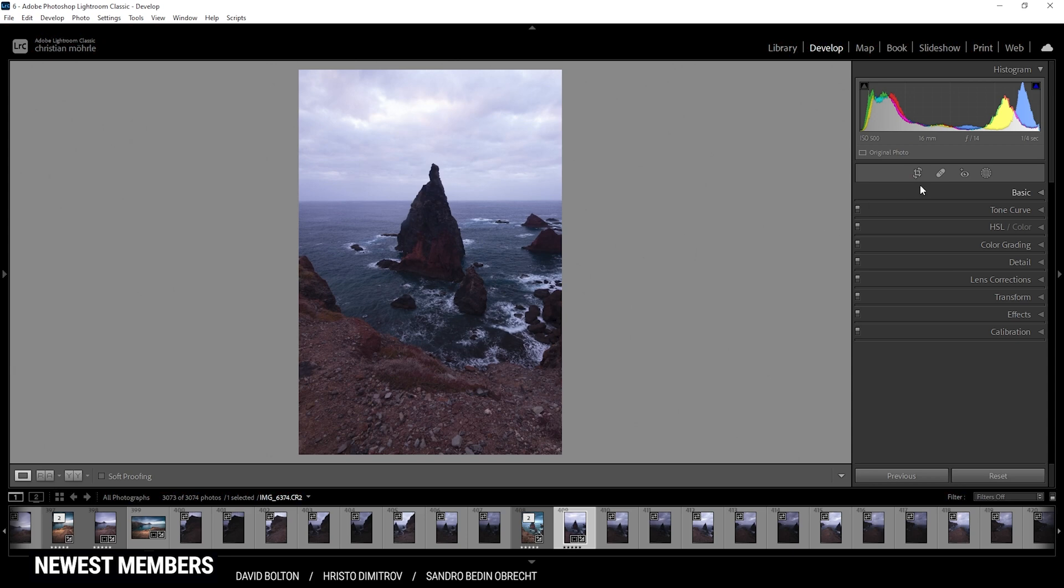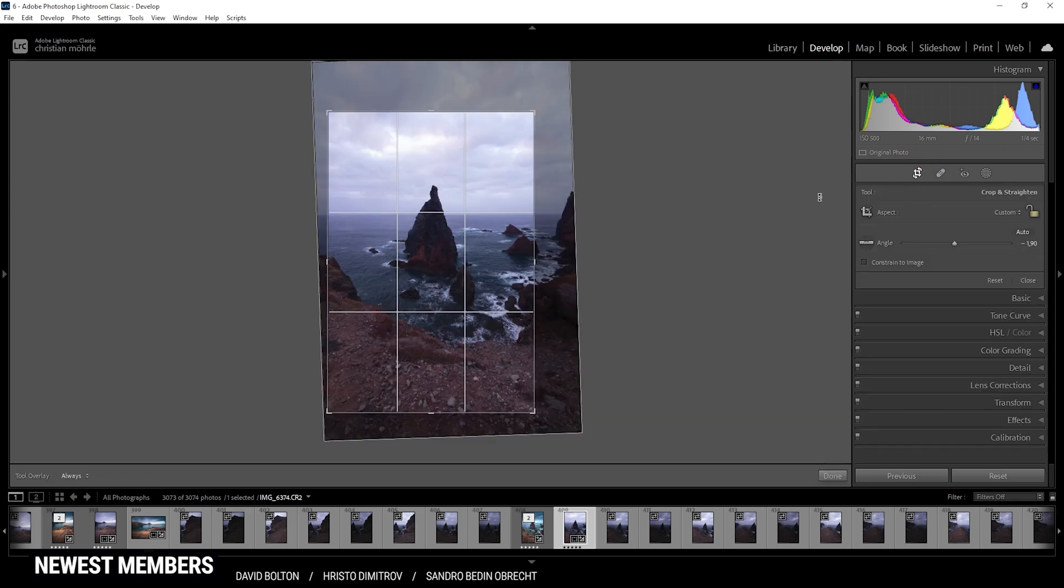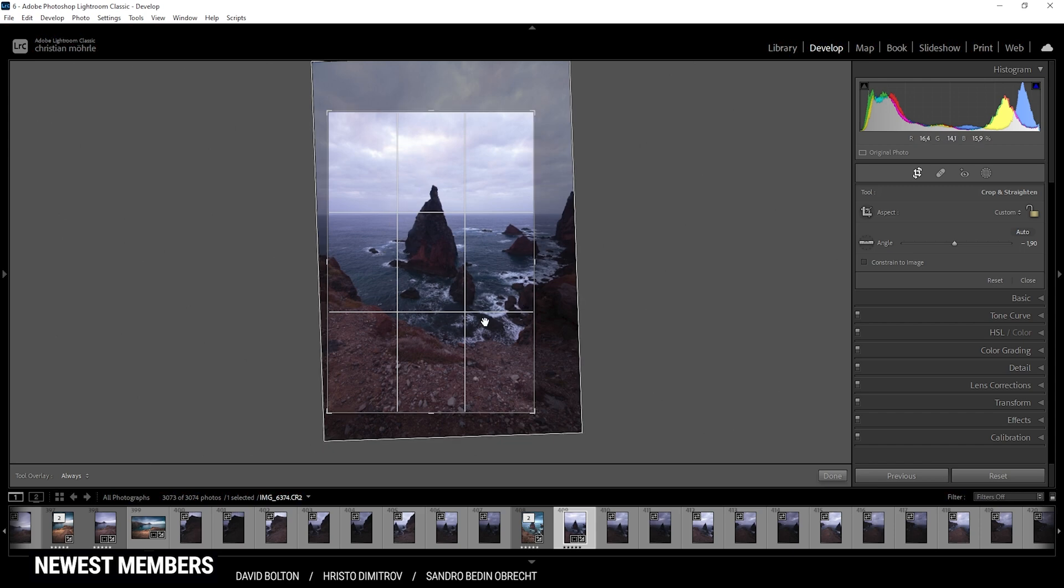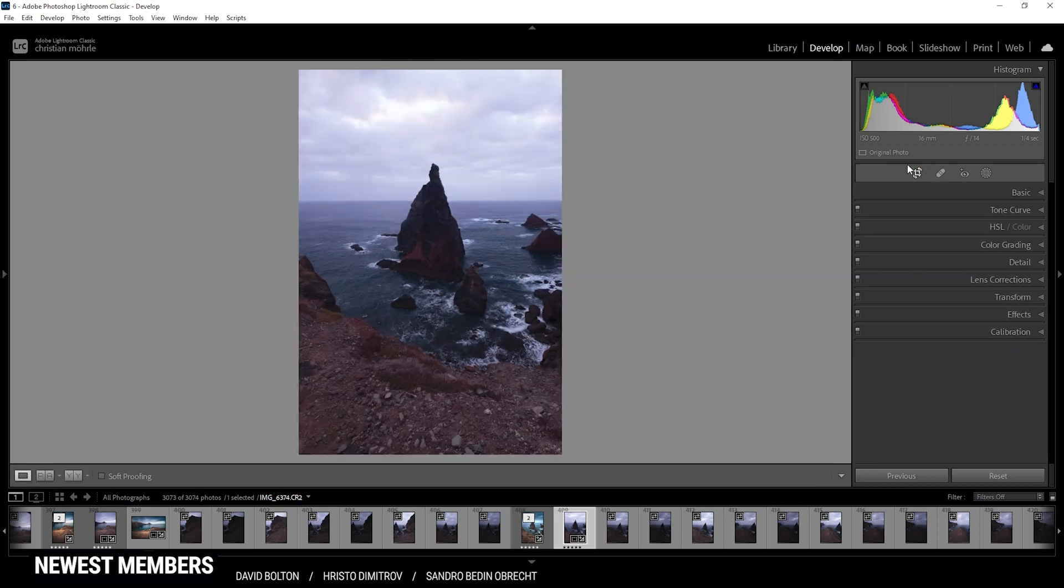First off, a very important step is to just crop the image so we can nicely frame the sea stack in the center of the image and still have some nice foreground going on. And the upper third of the image is covered by the sky.